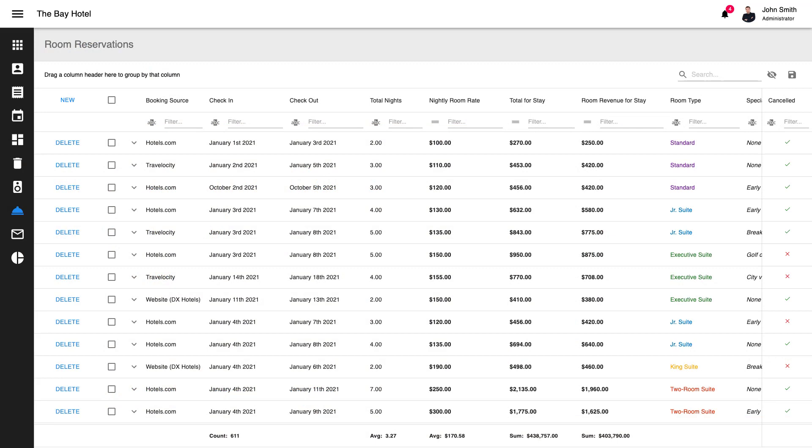As you'll soon see, our React Grid component ships with a comprehensive suite of built-in data editing, data filtering, and data shaping options, all designed to help you deliver high-performance web apps in the shortest possible timeframe.